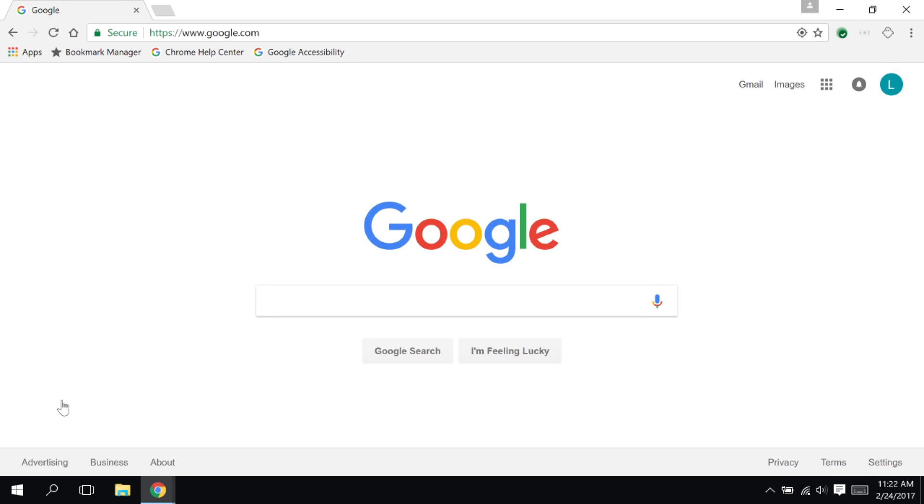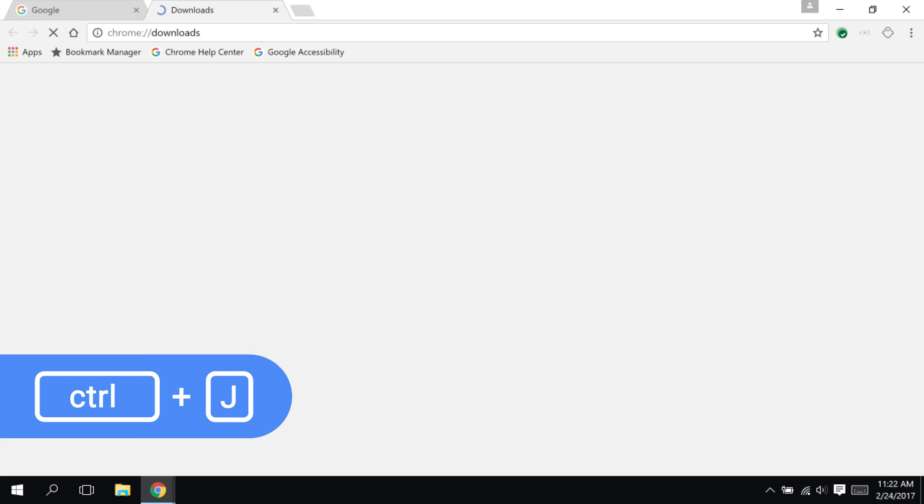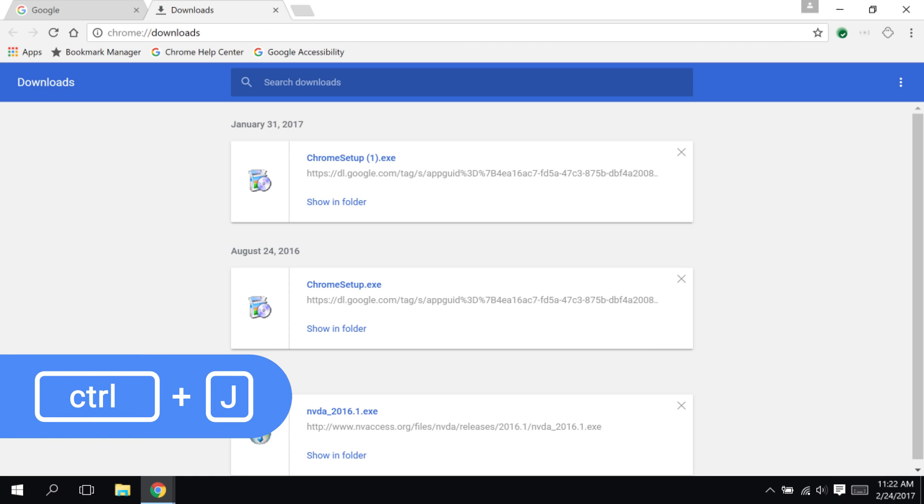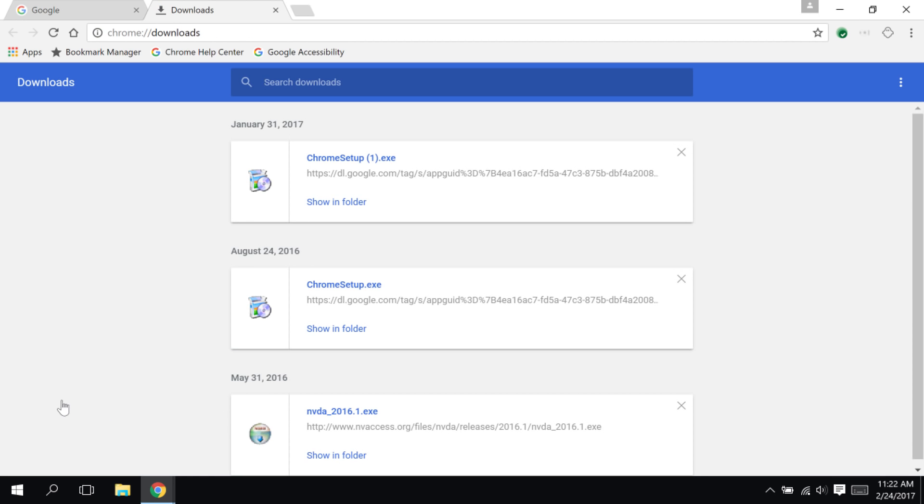To access my download history, I press Ctrl-J. It also opens in a new tab of its own, and I can get to my downloaded items here.